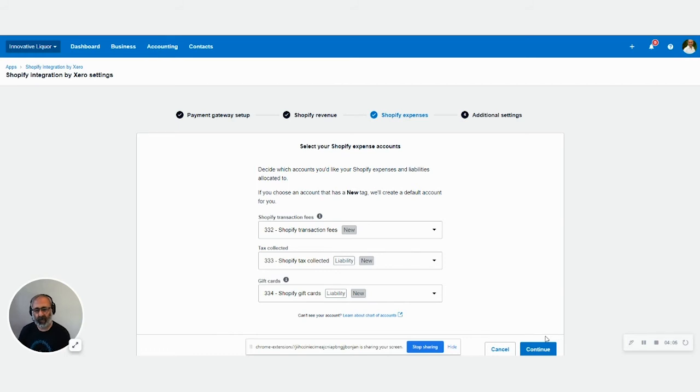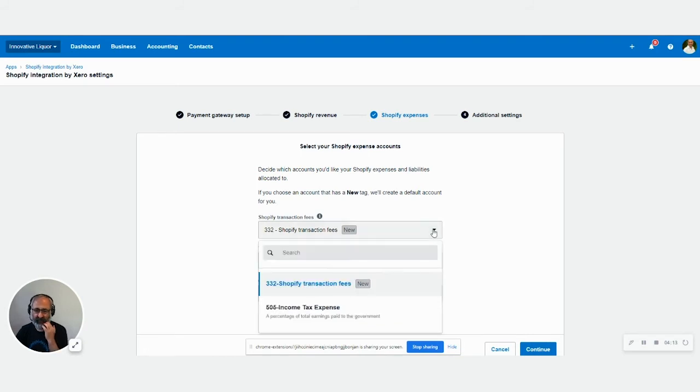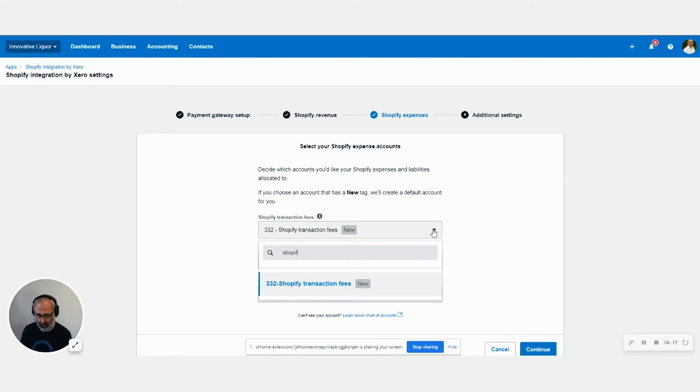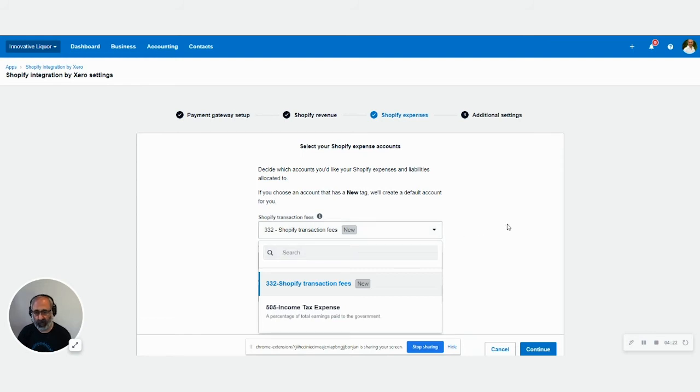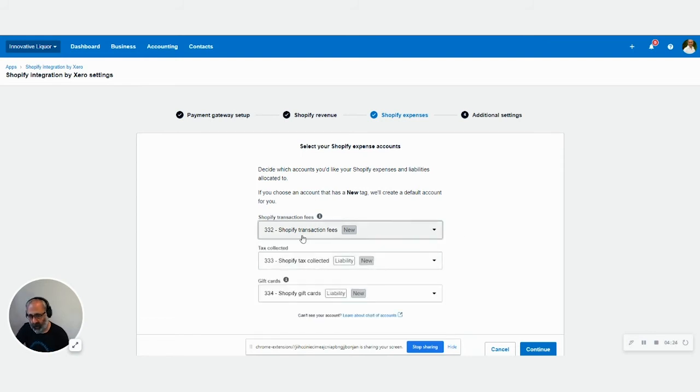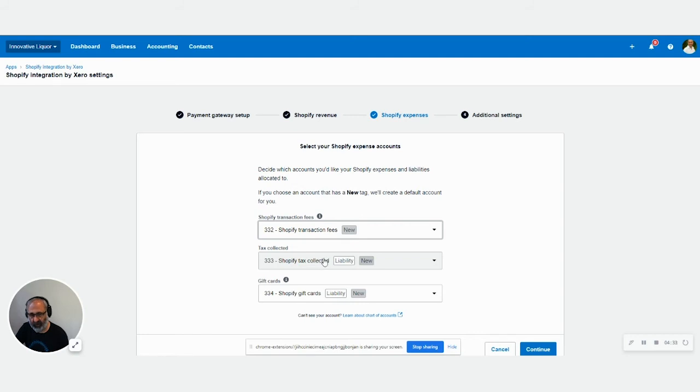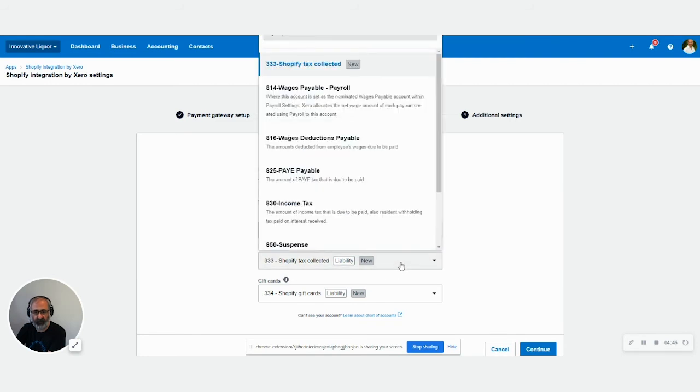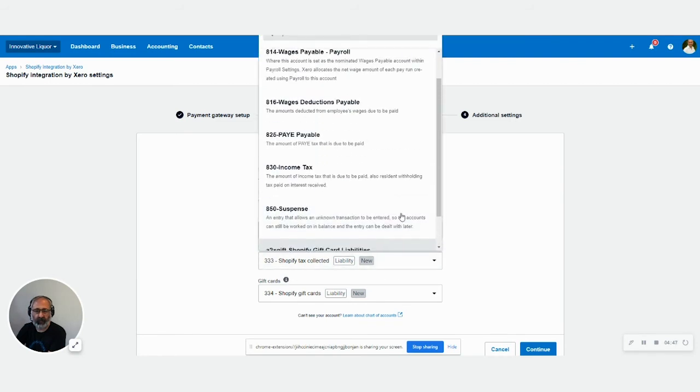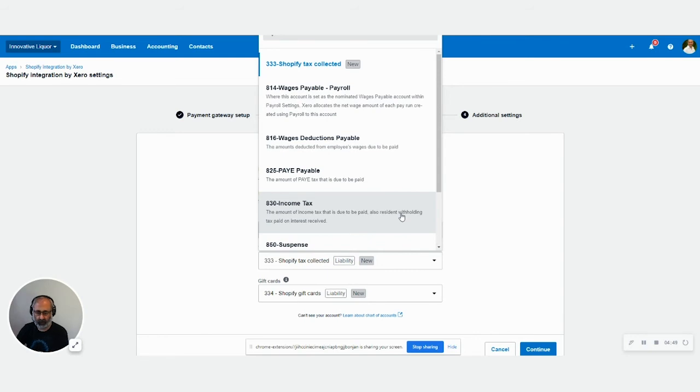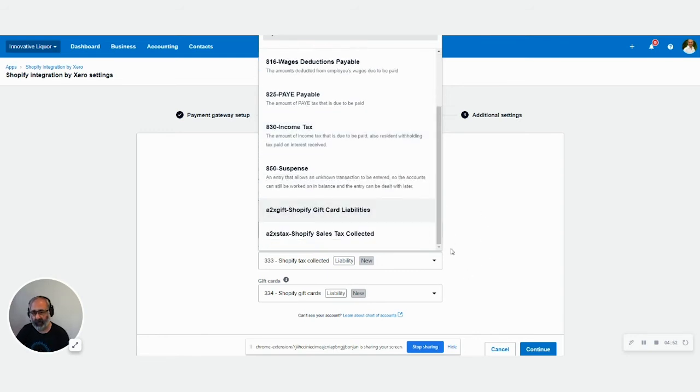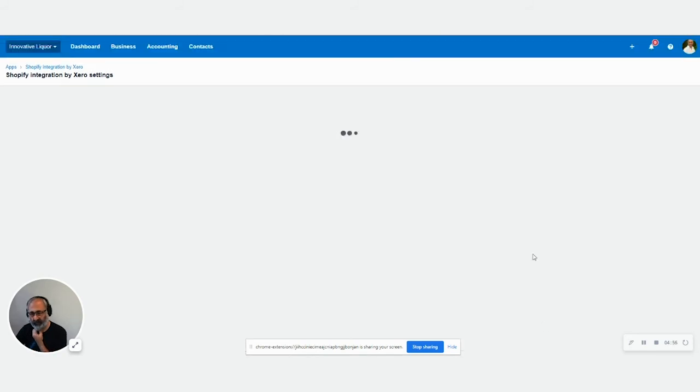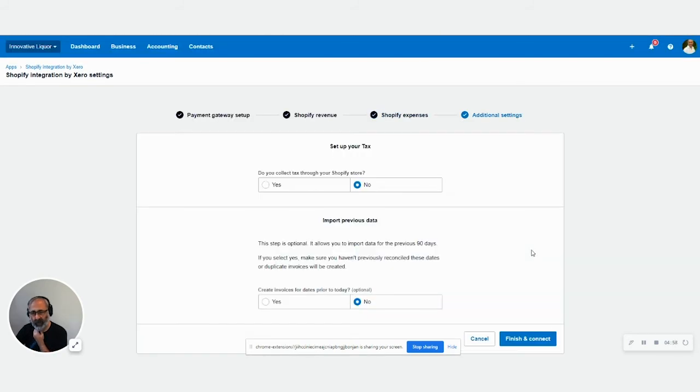Then it comes for the Shopify fee. So the transaction fee on Shopify obviously doesn't have a GST. So you can create one. If you have one, you can just use one. Or again, the system will create one for you. Any tax collected for you, it's going to go to Shopify tax collected and Shopify gift cards, going to go to Shopify gift cards. So that's all there for you. You can see all the different accounts. If you really want to see the details, if you click on any of these, these will give you the information. Just go continue again.